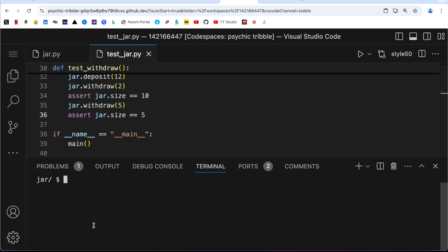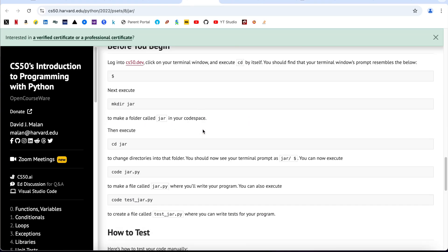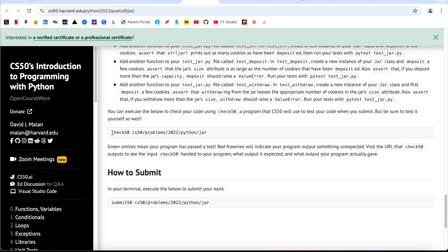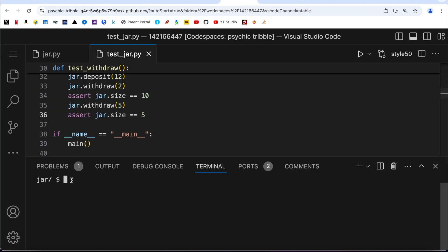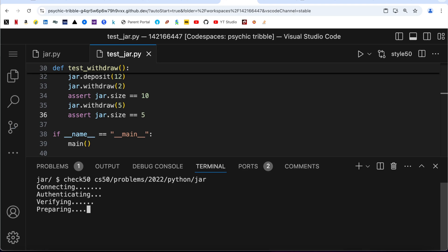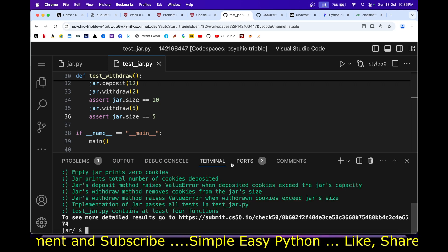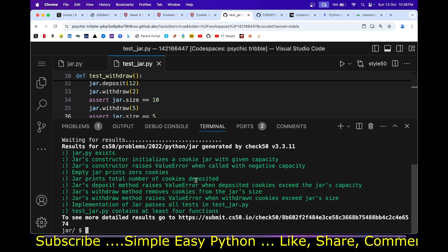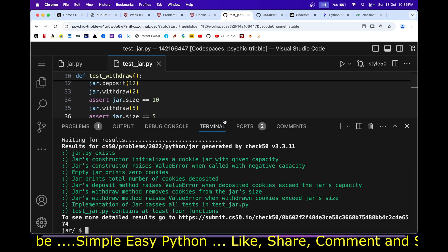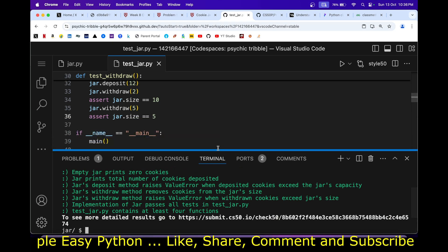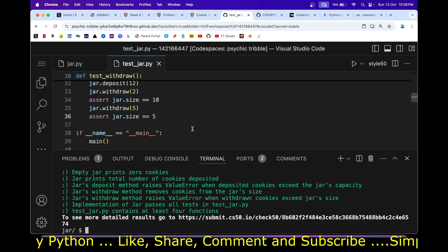Everything passes in pytest. I run the CS50 check50 command and paste it in. While it's extracting results, I mention I've been publishing Python videos on my YouTube channel with a playlist link in the description. The results come back all green — both the test cases and the class code have met all CS50 parameters, and we're good to submit.